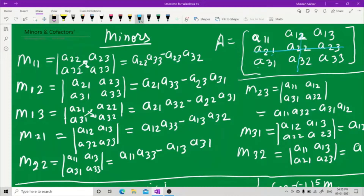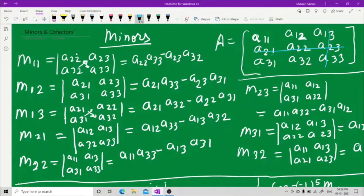Hide the second row and the third column. Now a11, a12, a31, a32 are visible. Cross multiply: a11 into a32 minus a31 into a12. That gives you M23.